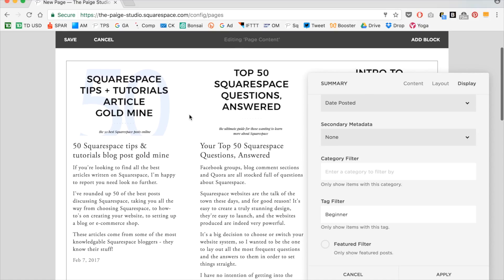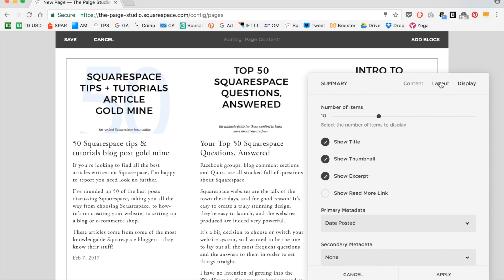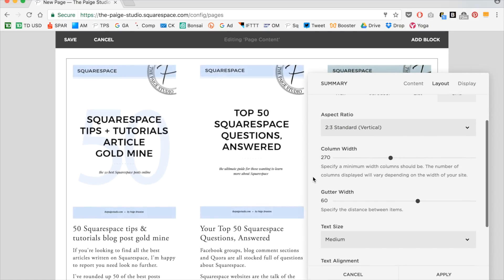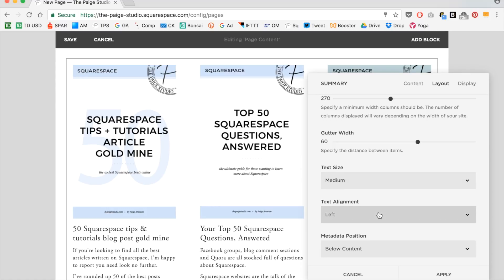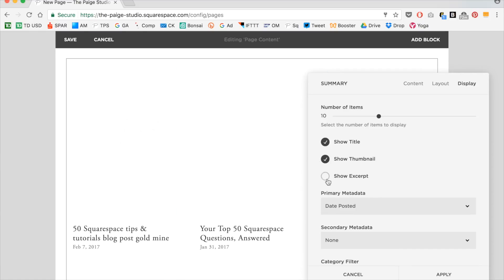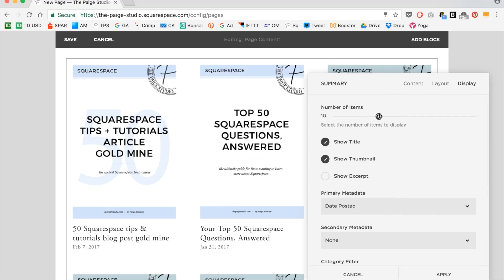Keep in mind, you do need to tag posts before you actually go to do this. Say I hadn't tagged any of my posts with beginner before — if I typed in beginner, it just wouldn't work. So you have to tag the blog posts first, or whatever content — your events or your galleries — first, and then go to add in the summary block. Now I'm going to go ahead and style this using the layout and display tabs.